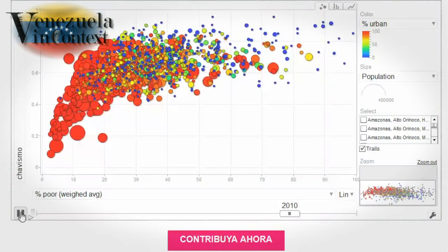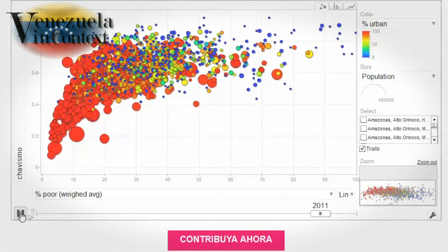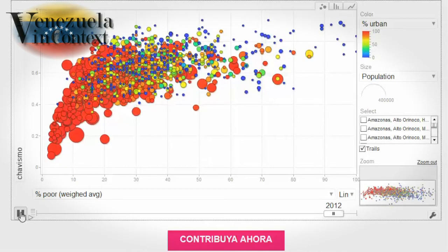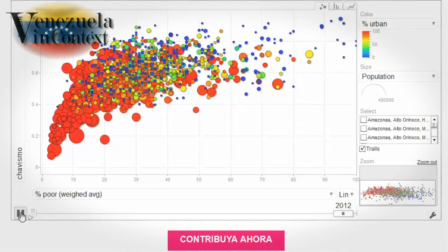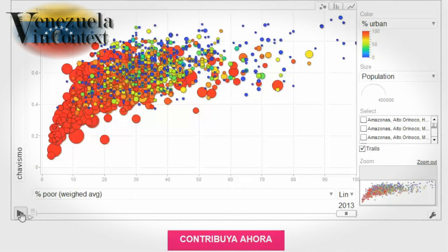Now there really starts to emerge something that looks like a class vote, until Chavez's last election in 2012. Finally, the support for his successor Maduro in the 2013 election declines in all sectors of society. So here we are today. If you squint your eyes a little, you see something like a class vote pattern, but it's not at all perfect.